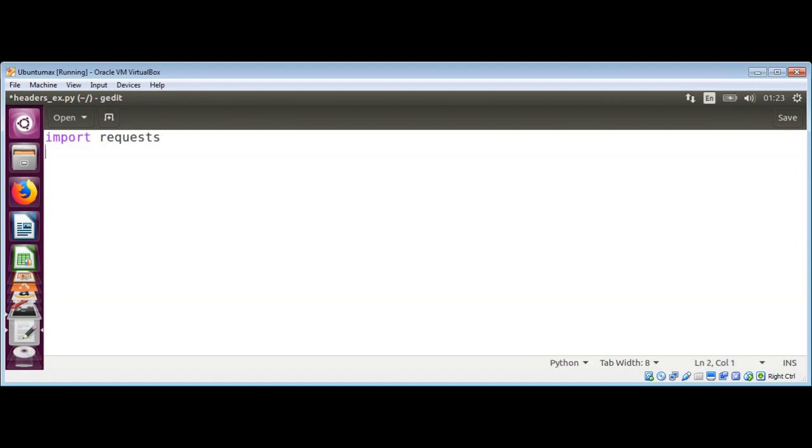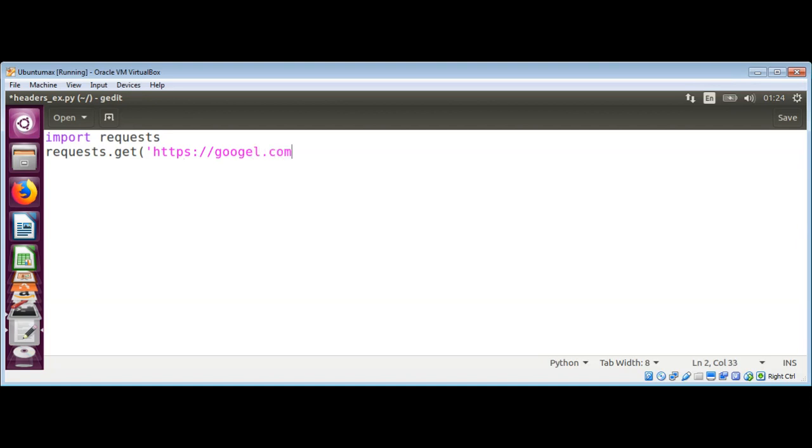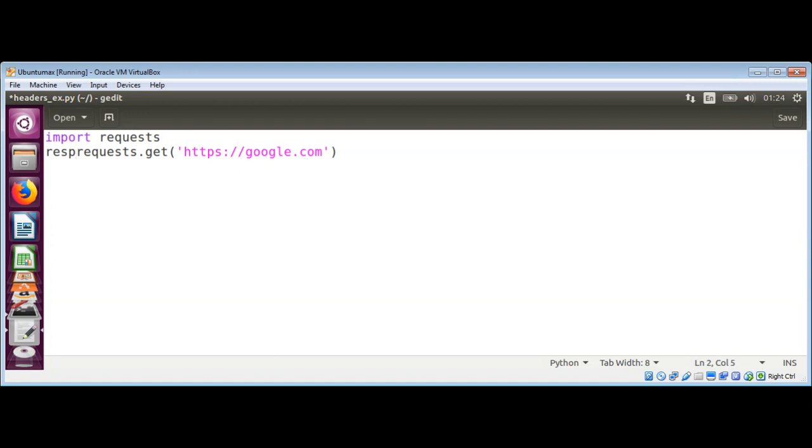And then we can make a request to web server by calling its web page. We will use get method of request and pass the URL of a site. I will use Google, and it will return as a response, so I'm just going to save it as resp for response.